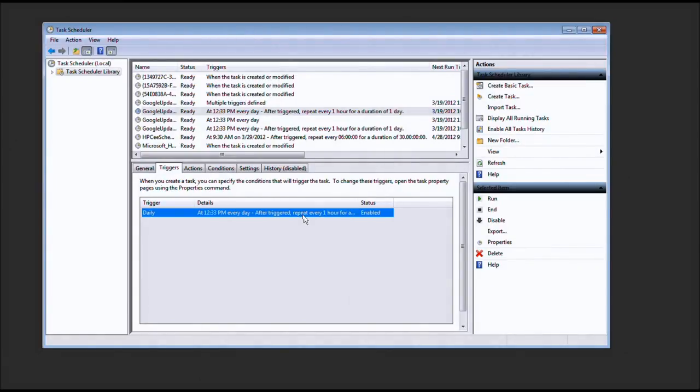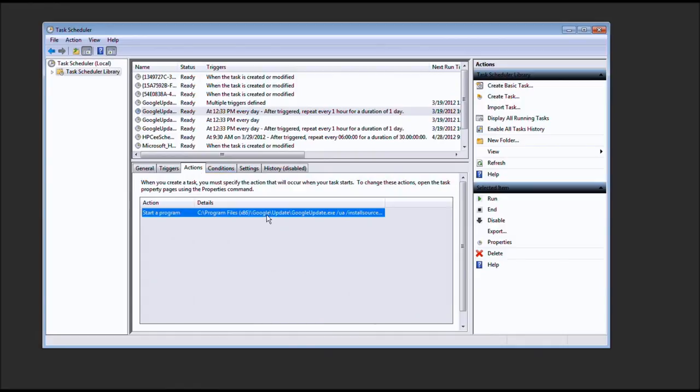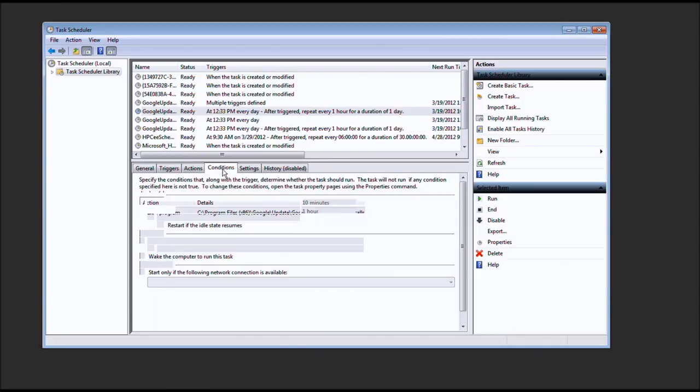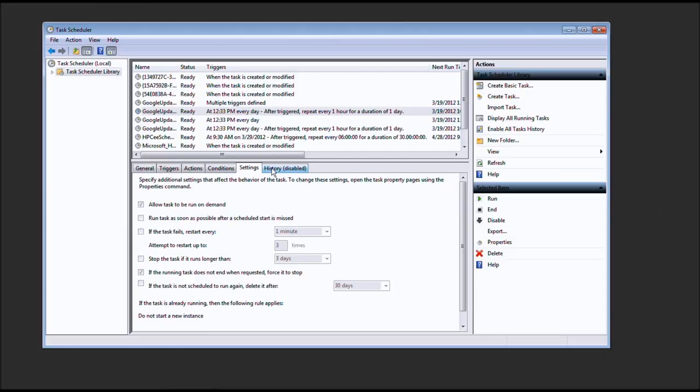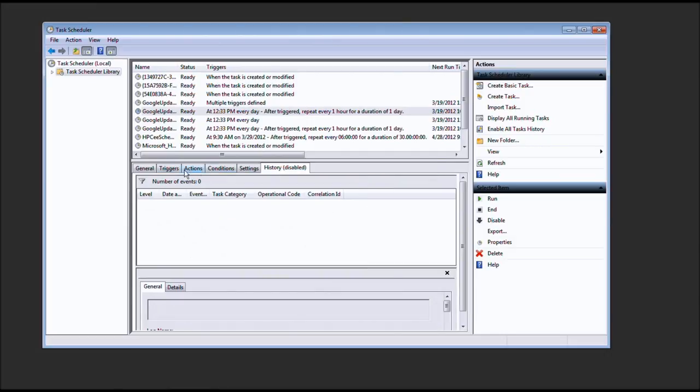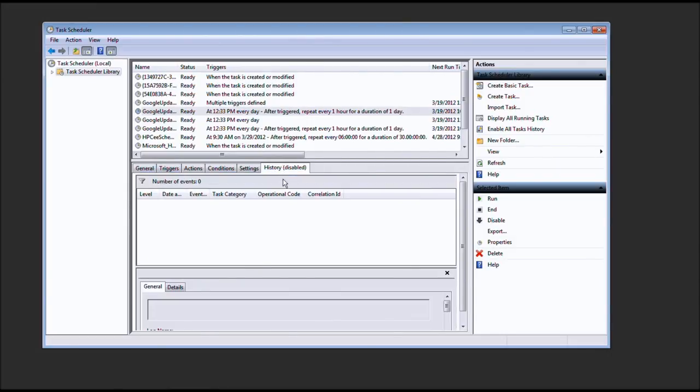After every hour. No, no, no, no. That is not going to be continued. See, Google Update. You ever wonder when you do the task manager, what in the world is this? Well, look, they even disabled the history.